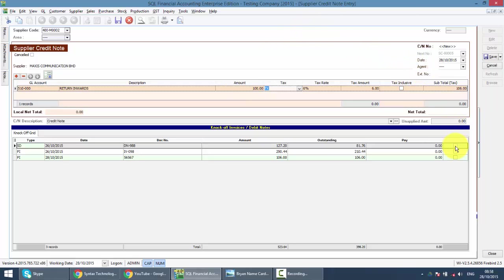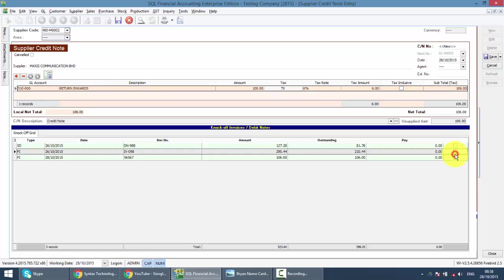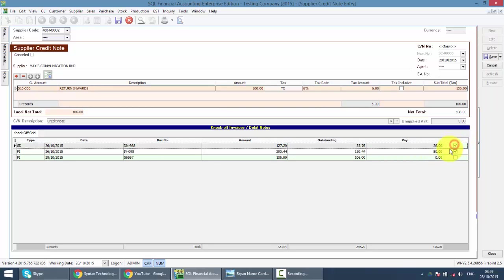Just click on or knock off for which invoice or debit note. Let's say you knock off with this one. Or you also can do partially knock off. Let's say this is RM80. This one is RM20.